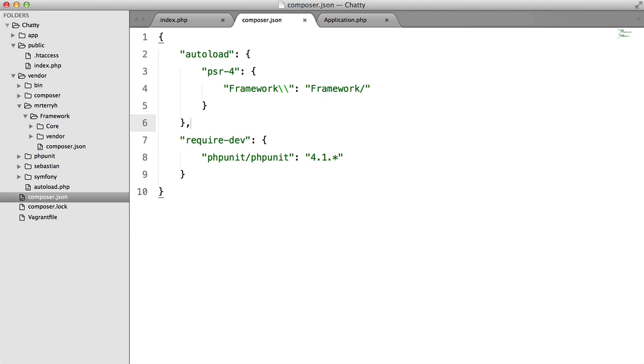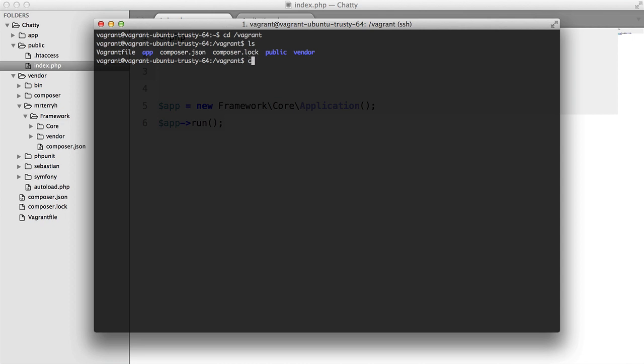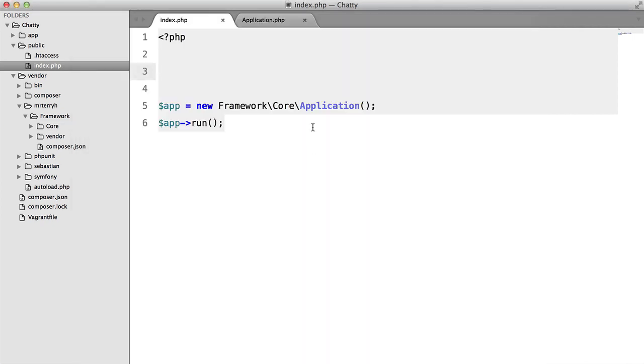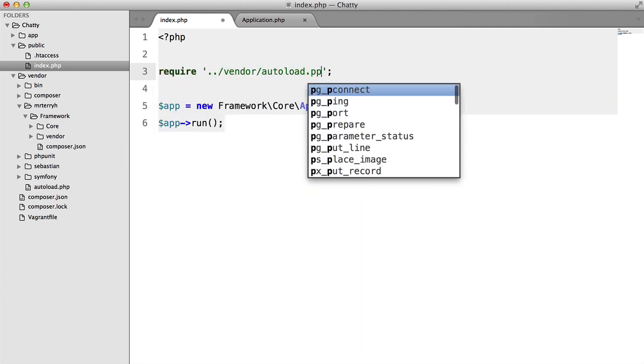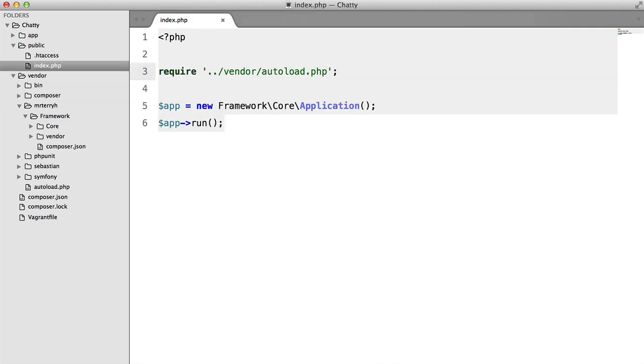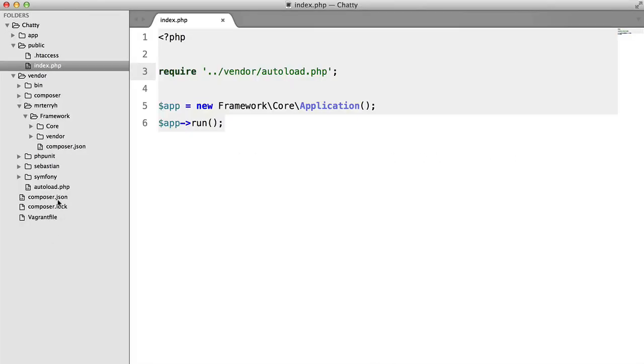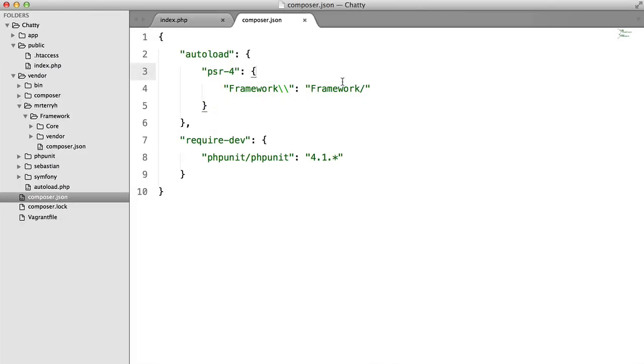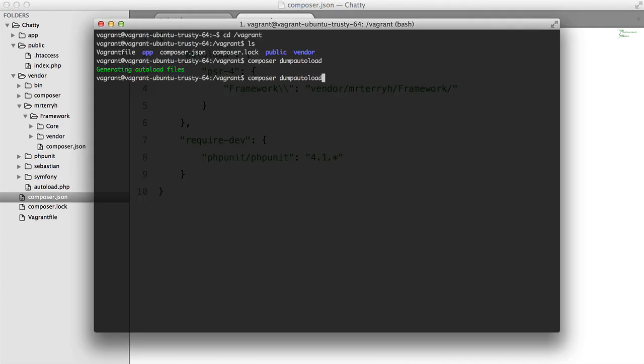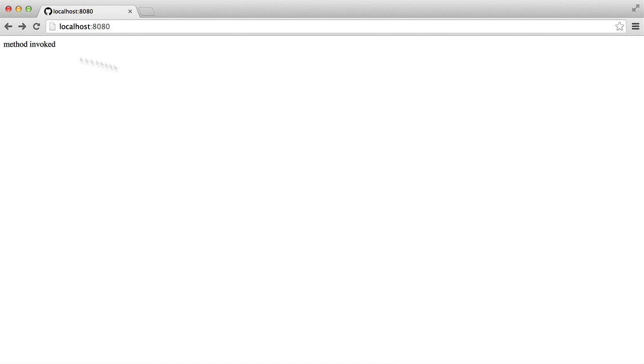Just like so. And inside our VM, we're going to go to vagrant, and we're going to say Composer dump autoload. So now all we have to do is require vendor autoload. And provided that I didn't mess anything up, our error should disappear. Looks like I spoke too soon. So back in the Composer.json file, we need to fix this path here. So we're going to make this vendor MrTerryH framework. Run Composer dump autoload again. Hit refresh, and there we have it. Everything is working fine again.